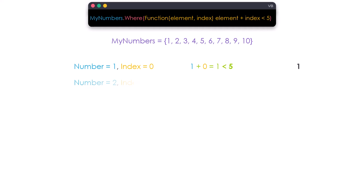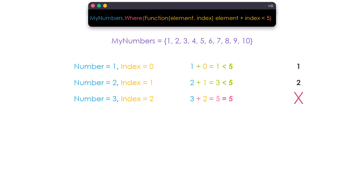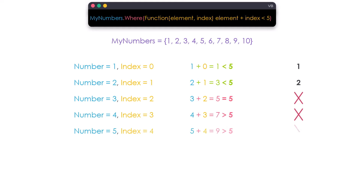The second number is 2 and its index is 1. 2 plus 1 equals 3, which is also smaller than 5, so we take this number as output. The next number is 3 and its index is 2. The sum of the number and its index equals 5, which is not smaller than 5, so we don't get this number as output. Checking the remaining numbers also gives results greater than 5, so they are excluded. The output of this query will be only 1 and 2.